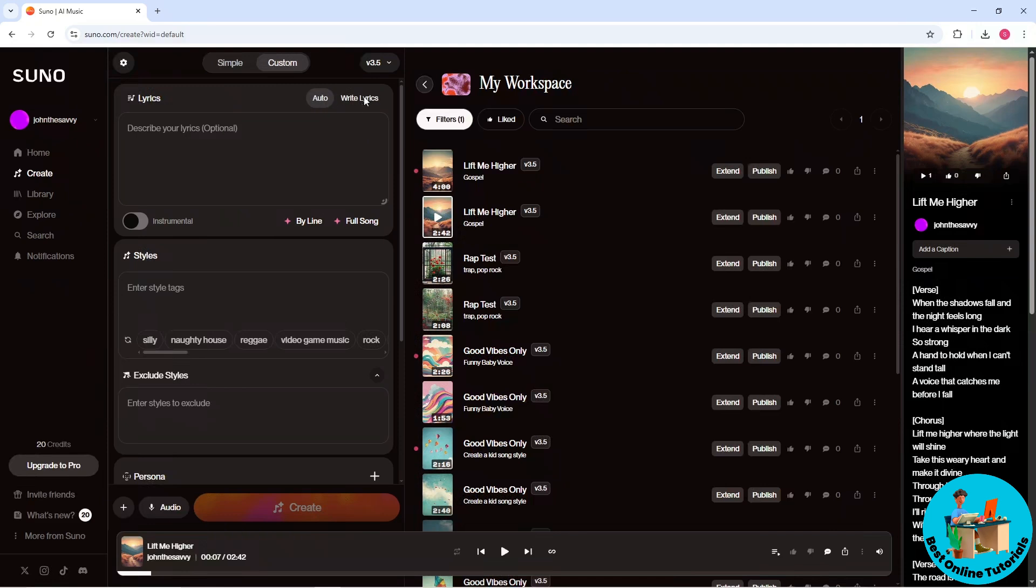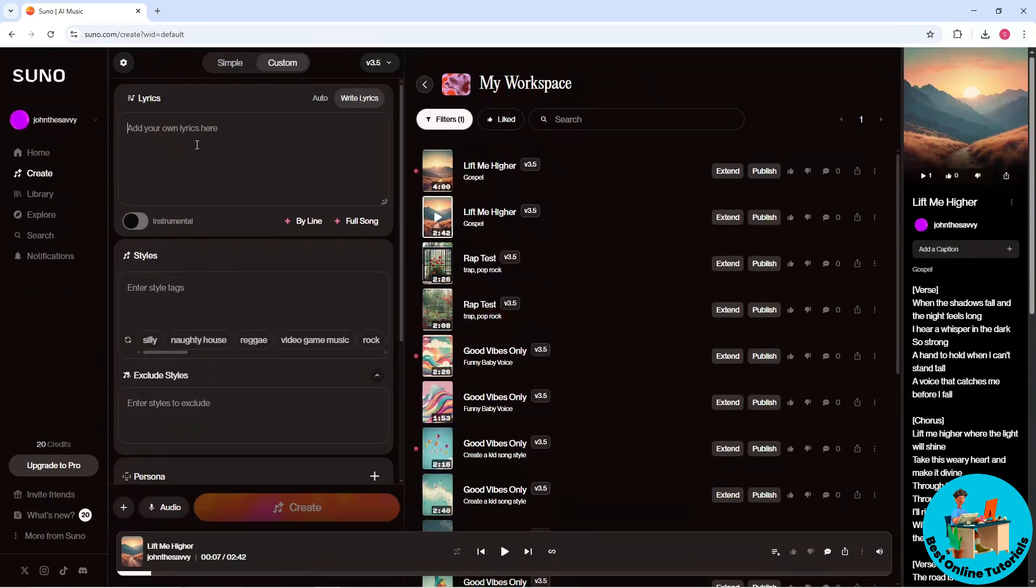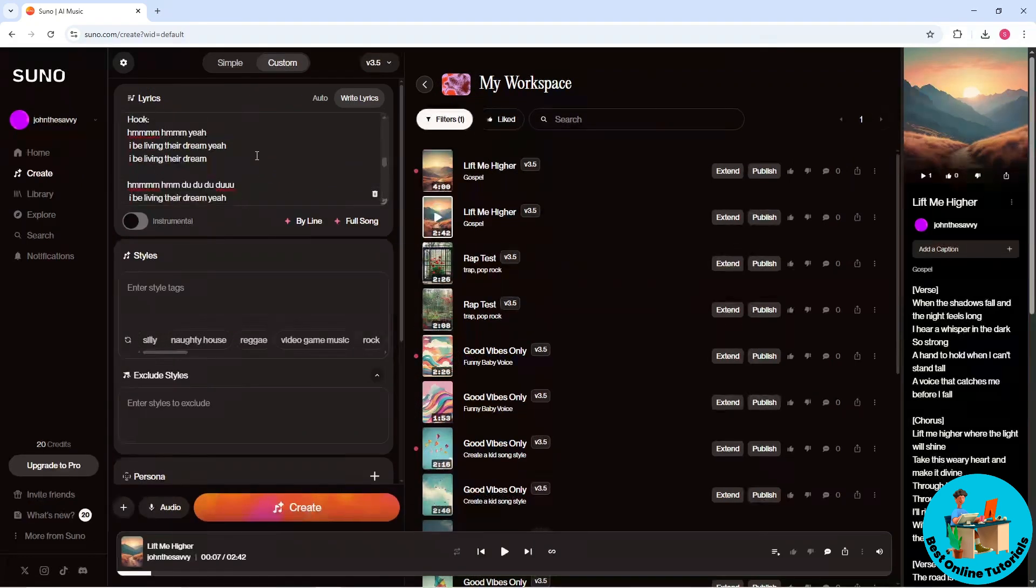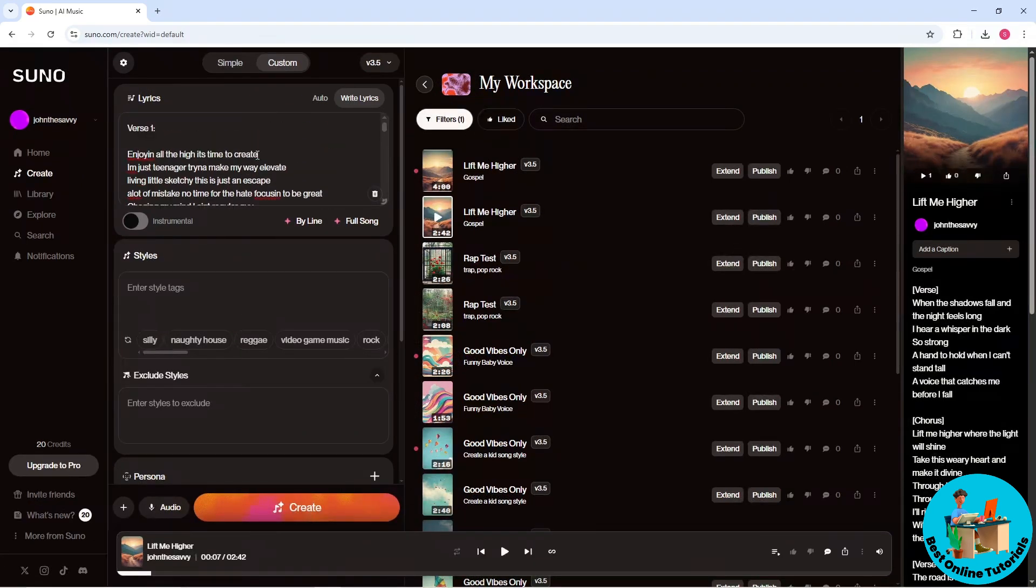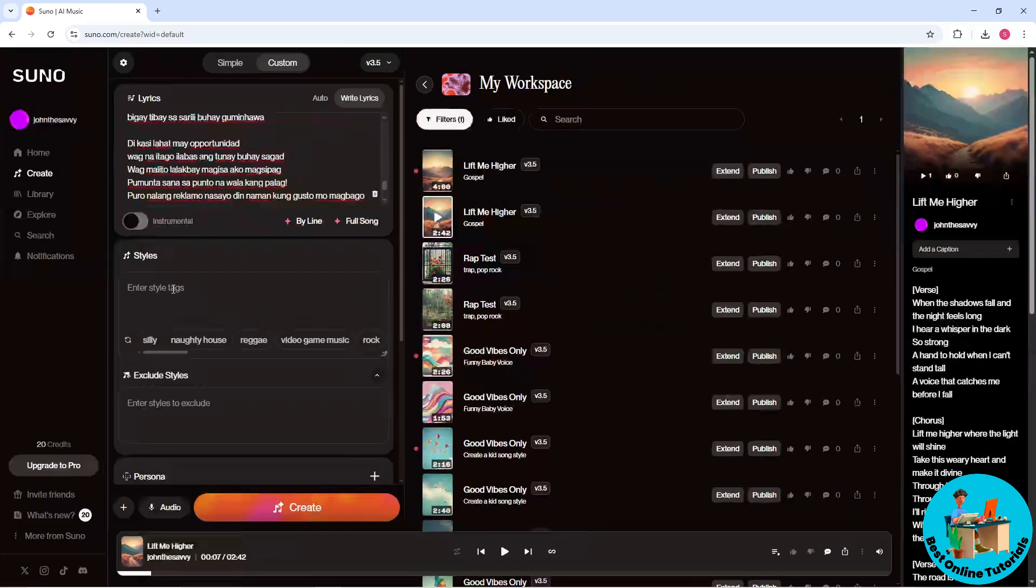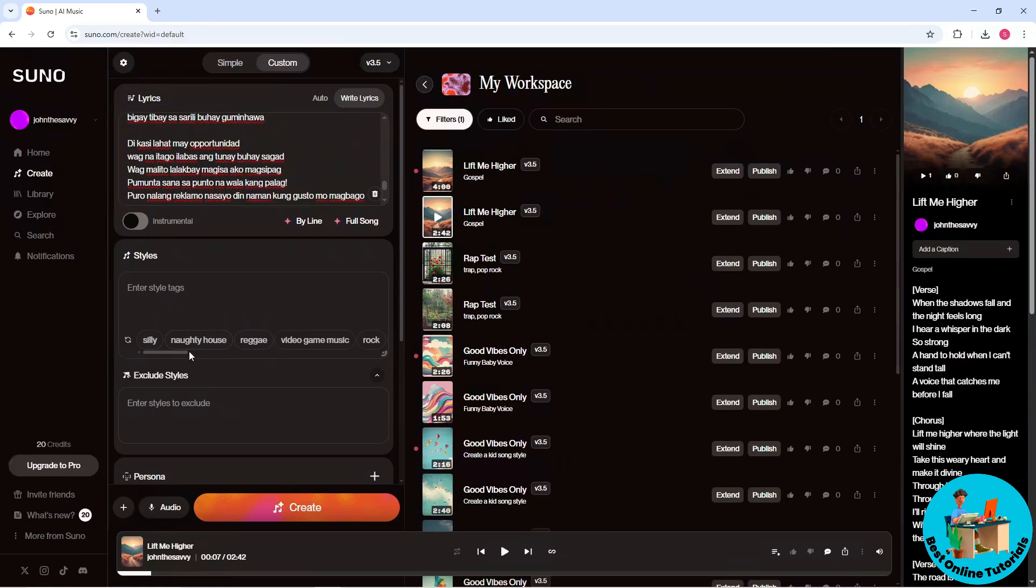And you can just paste your lyrics over here. Now once you have provided your lyrics, you could just enter a style. So let's say I'm gonna go for reggae over here.